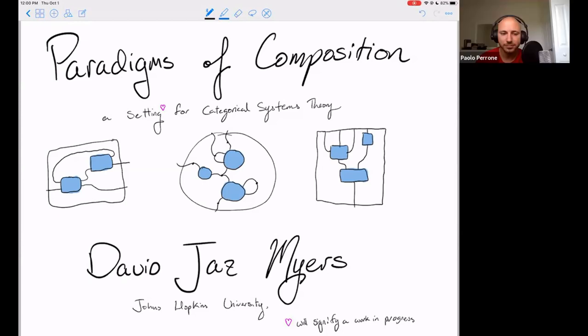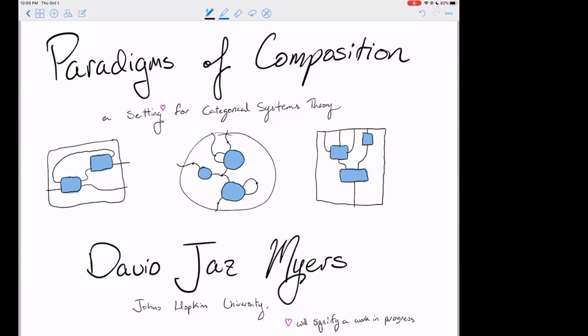Hi, everybody. I'm David. Today I'm going to be talking to you about what I like to call Paradigms of Composition. The idea is to build a setting in which to do categorical systems theory. This is a work in progress, and I will notate parts that are in progress with a little pink heart. I hope to show you that double E index categories are a really great setting in which to do categorical systems theory.